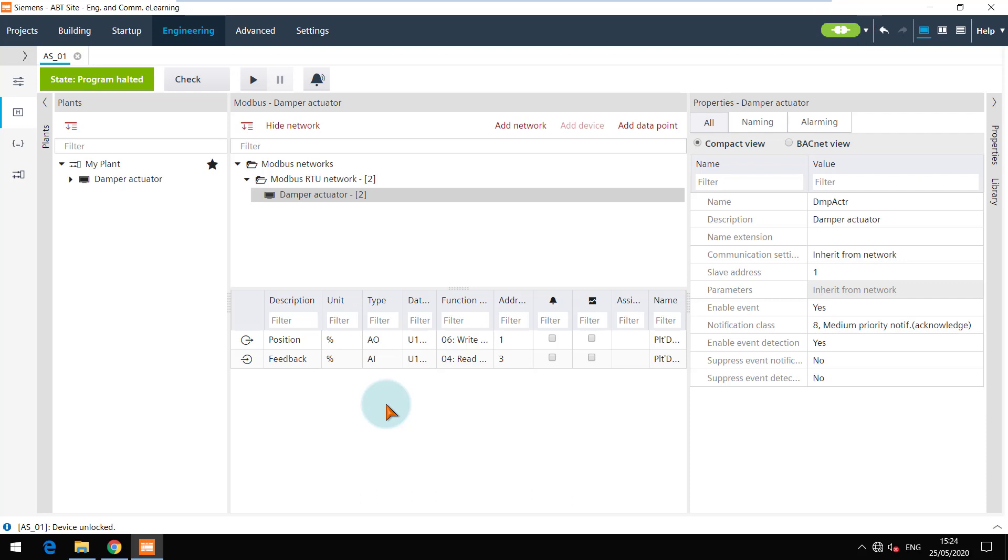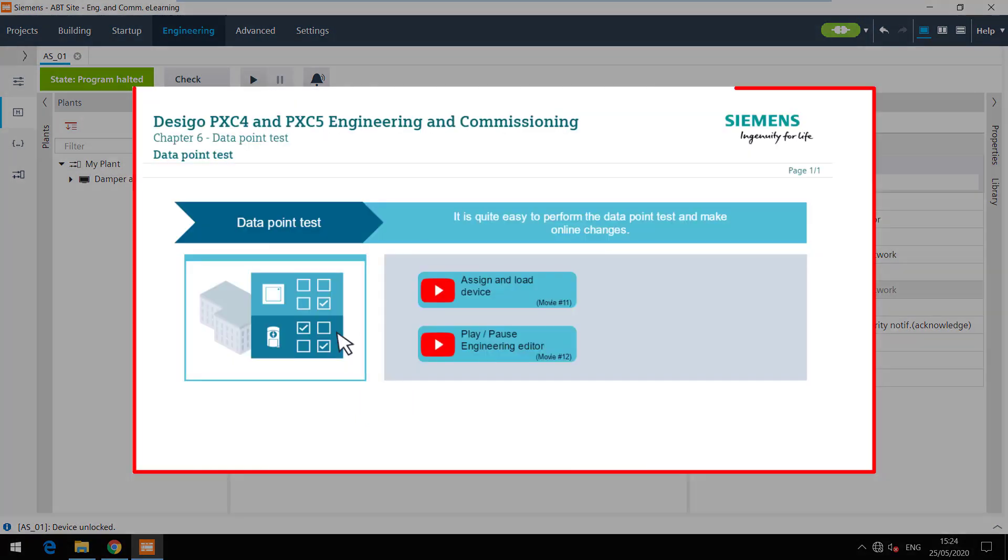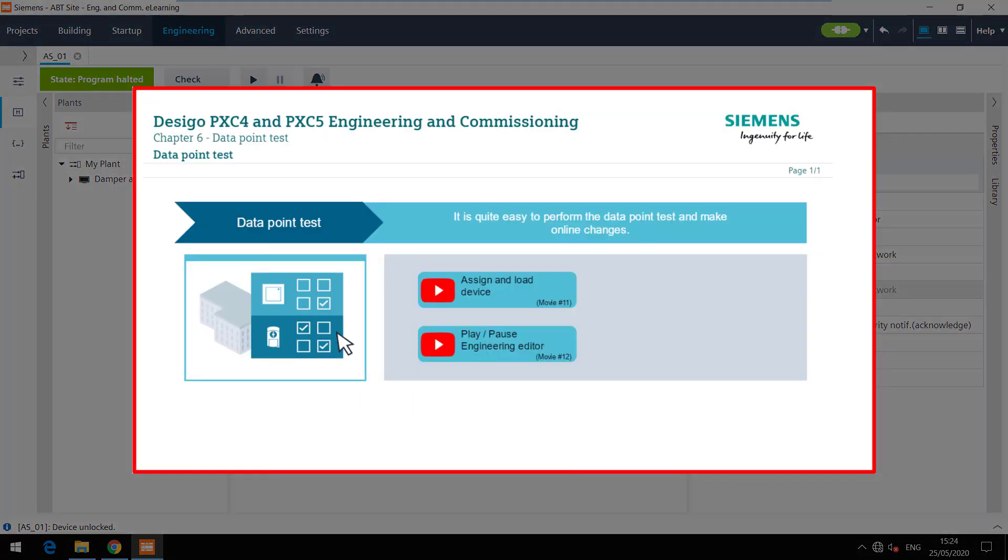You can see the details of assigning devices and using play and pause buttons in the data point test chapter of this e-learning.